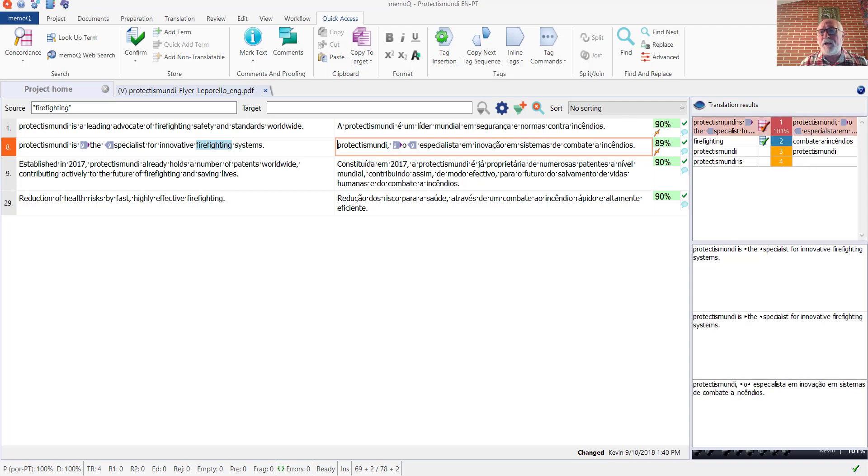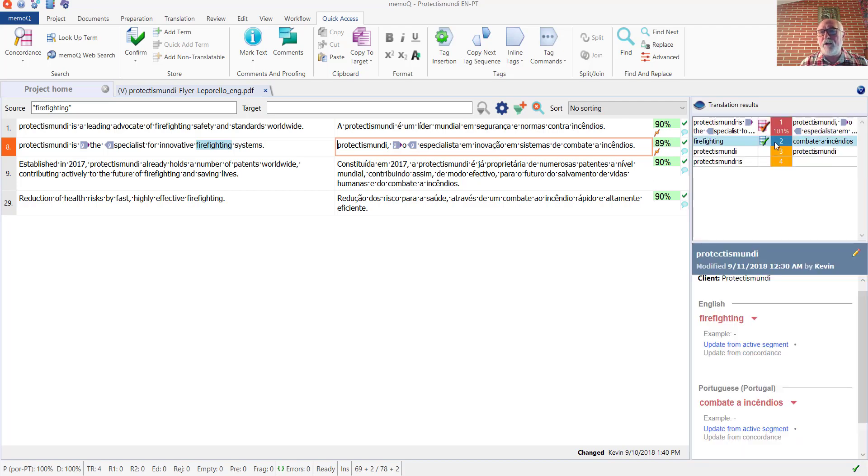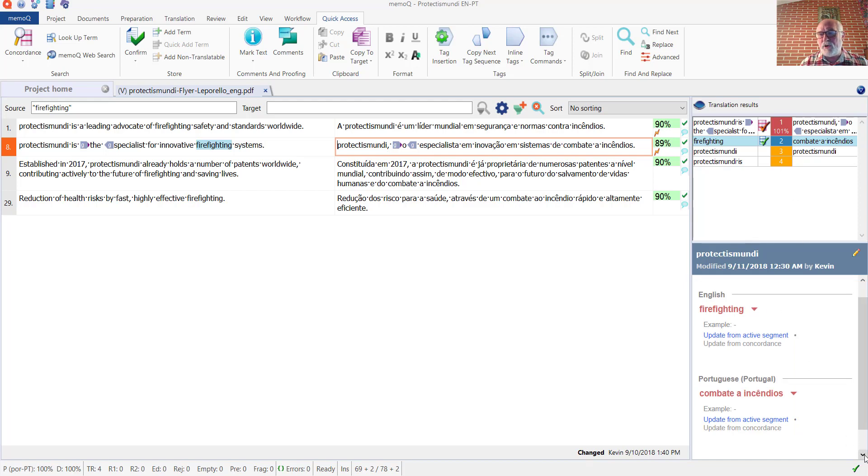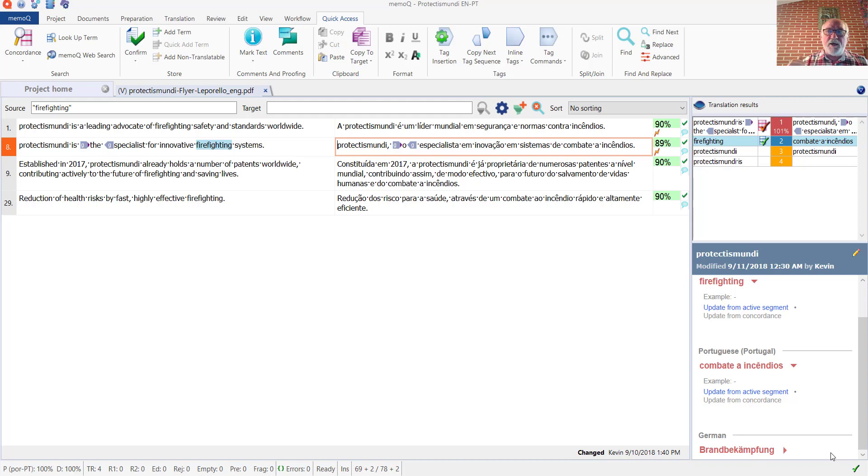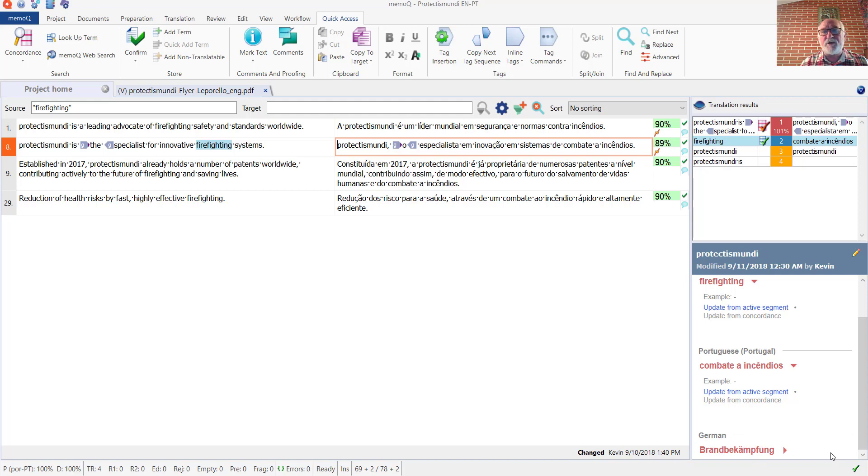And now when we look at the target term, we can see it here in English, and then below that the Portuguese entry, and then if it's of interest, the German entry down below that. So all of the languages that are entered for that particular term will be displayed in the information window for the selected term in the translation results.